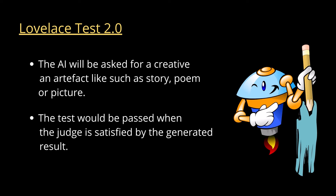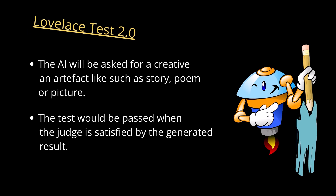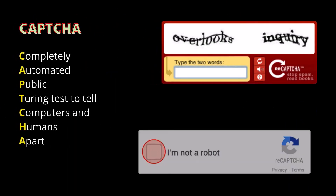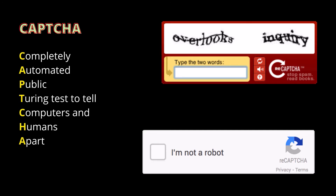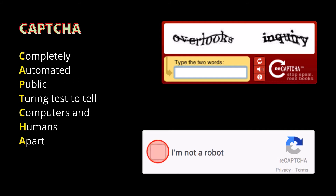Another modification of the Turing test, widely called the reverse Turing test, is the CAPTCHA, commonly used by websites to verify that visitors are human and not bots. CAPTCHA is an acronym for Completely Automated Public Turing test to tell Computers and Humans Apart. It relies on human ability to generalize and recognize patterns based on past experience.